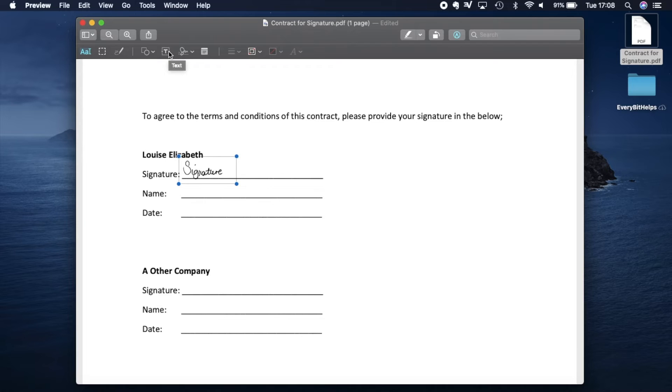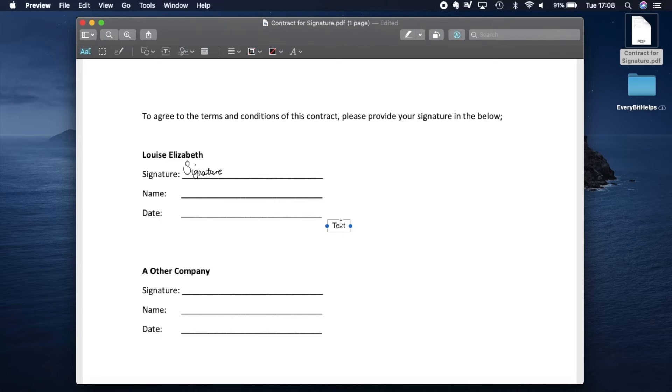So if we press onto that text icon and double click onto where it says text, we can simply type in our name.